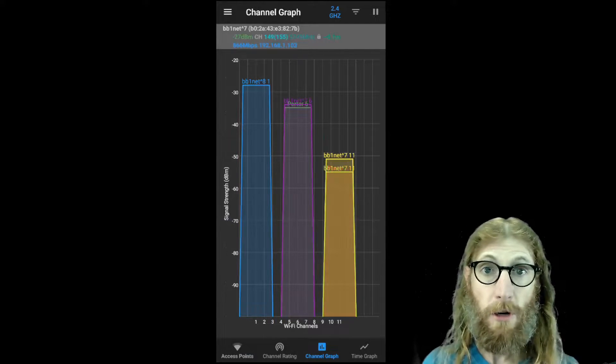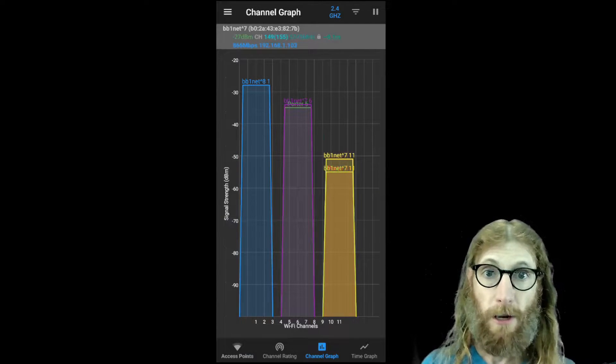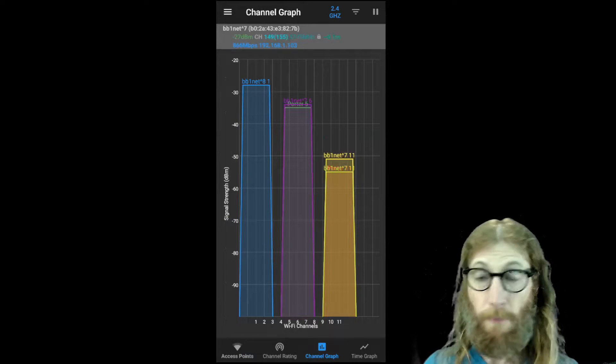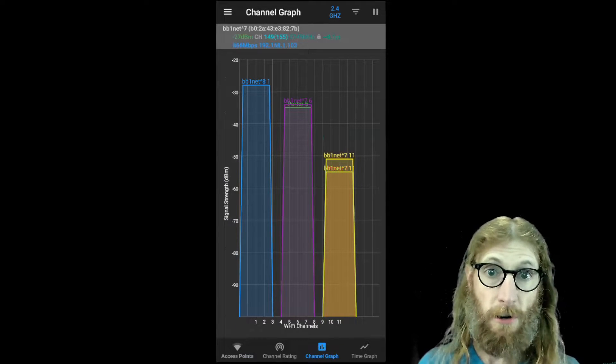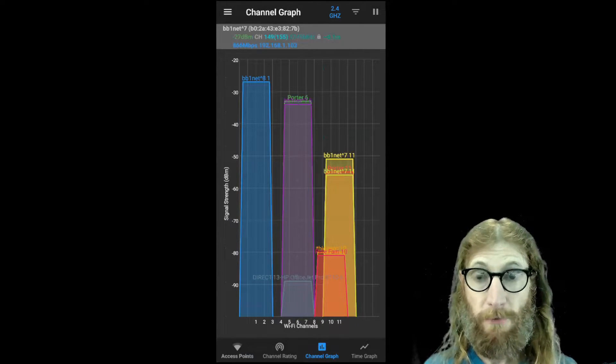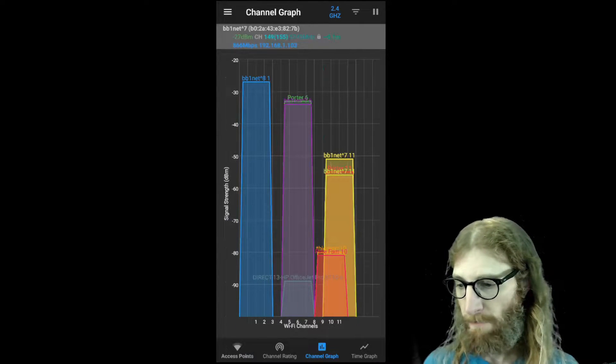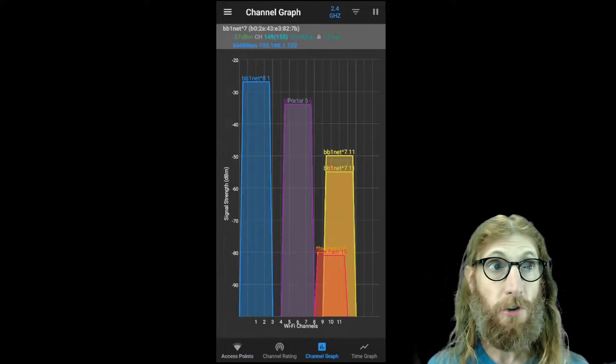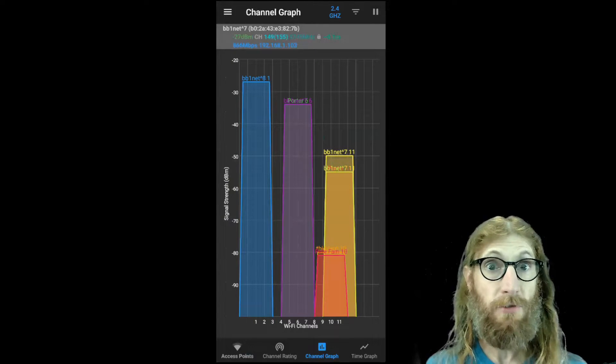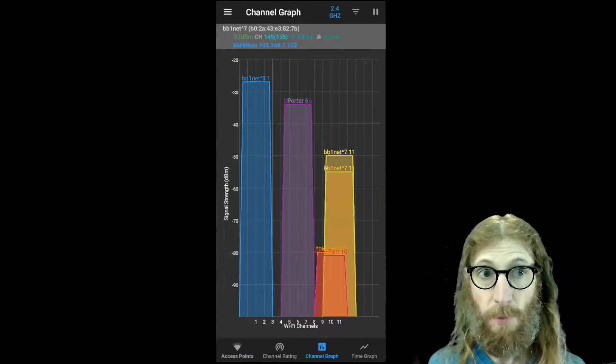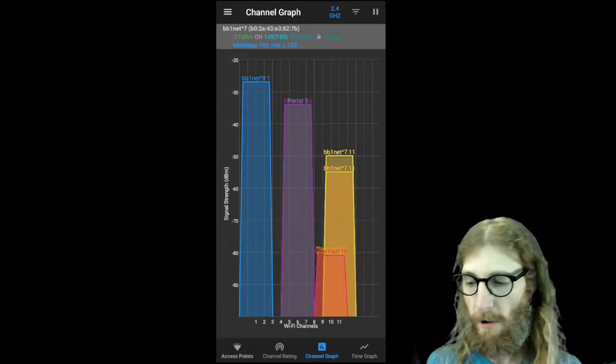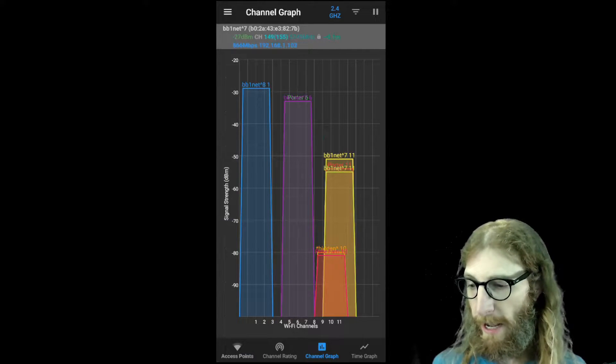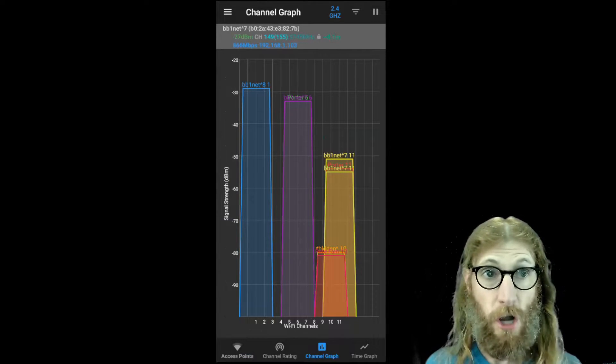We're only going to look at the 2.4 gigahertz range today because the others are very similar. So this is the 2.4 gigahertz range. We can see something initially that is fairly good. There's a number of access points in this area, but they're spread out across these channels.